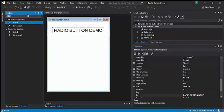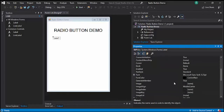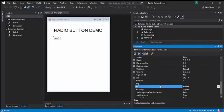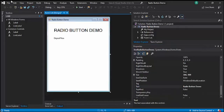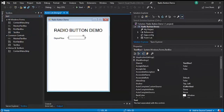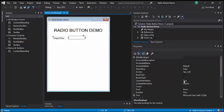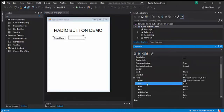Let's add another label. Name this one LBLPrize, and let's change the text to Original Price. Then let's change the font size to 12.